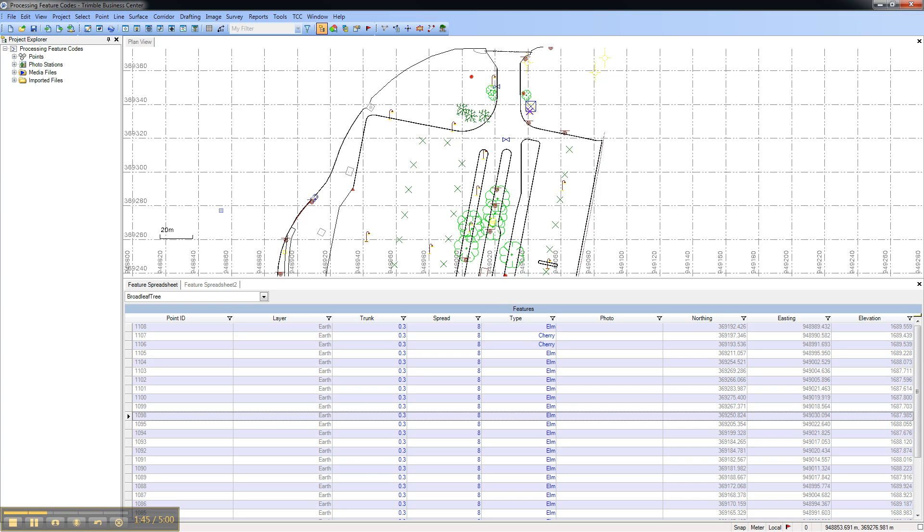That concludes this video on how to create feature spreadsheets in Trimble Business Center 2.7.